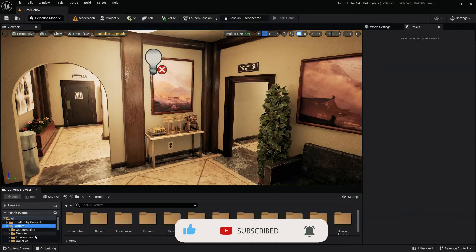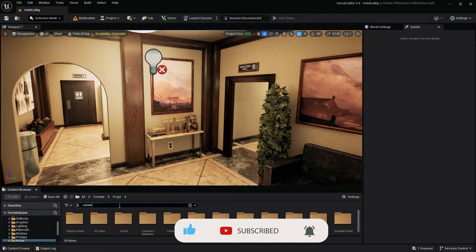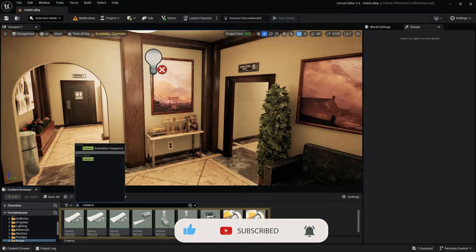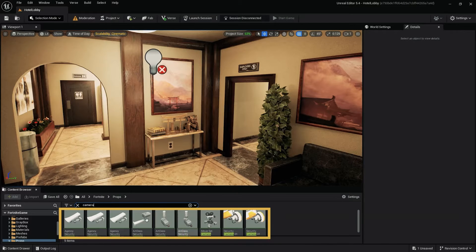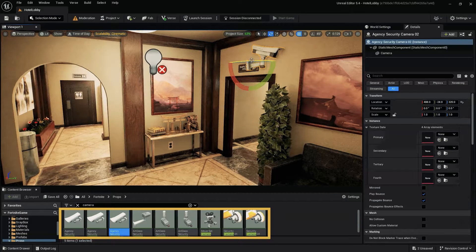To begin, let's add a security camera prop to a wall or area in our scene. The security camera prop can be found by searching the Fortnite props folder.